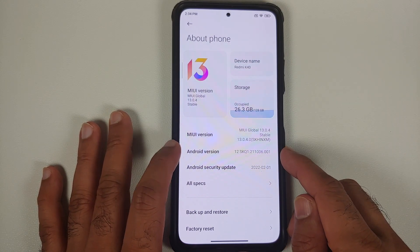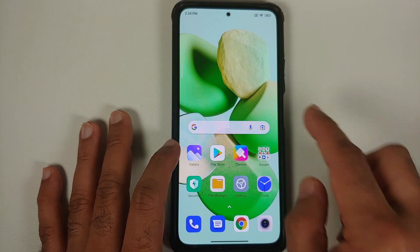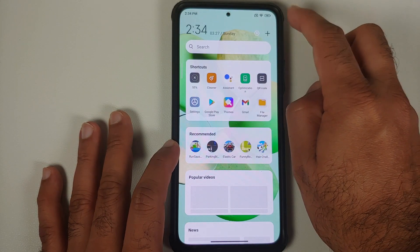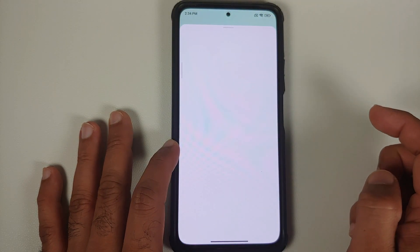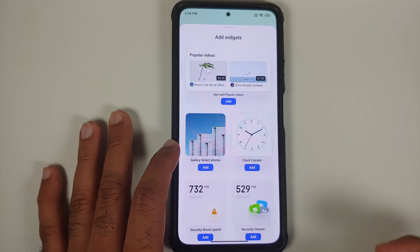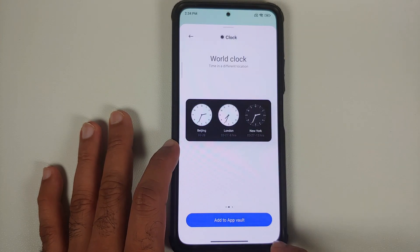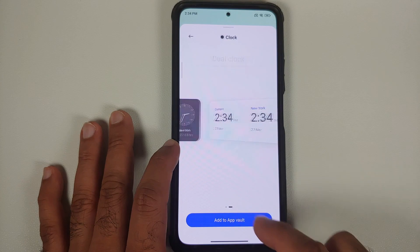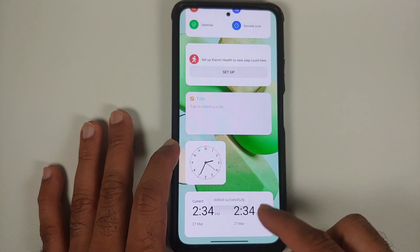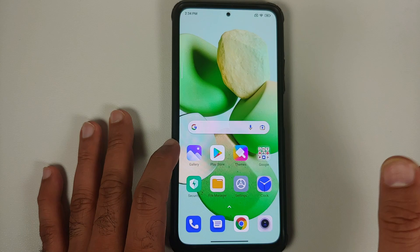If I go to my Application Vault and tap on this plus sign, I do have the option of adding widgets, but if I select any widget I only get the option of adding it to the Application Vault, which means I cannot add it to my home screen.